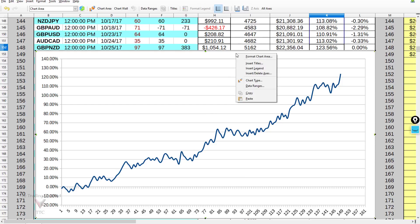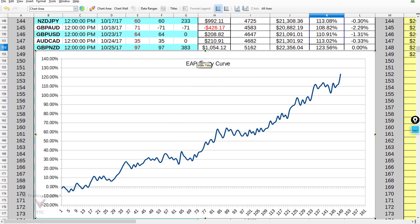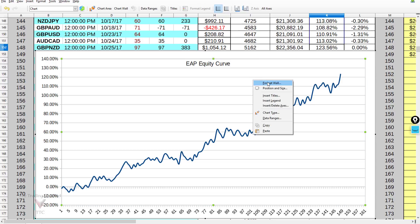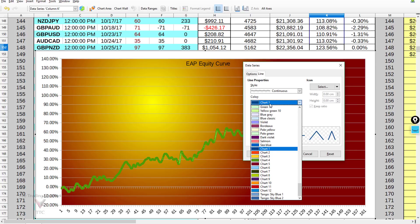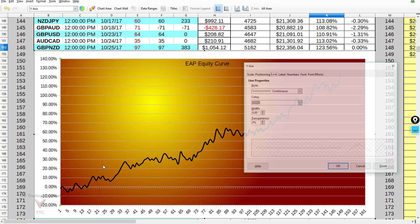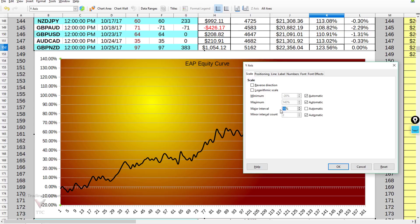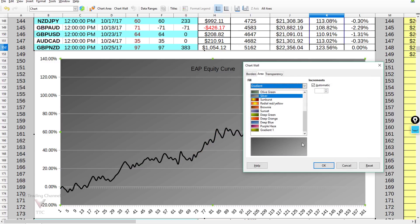To add a title, click anywhere on the equity curve, go to Insert Titles, and name it — we'll call this EAP Equity Curve. To customize colors, click on the chart, right-click, go to Format Wall Area, choose Gradient, and pick from the available colors — I like the Sunburst option. You can also change the line color from blue to black for a professional look. Now we have a professional-looking equity curve with a title and customized color scheme. I actually prefer the y-axis interval at 20, so I'll go to Scale and change the major interval back to 20.